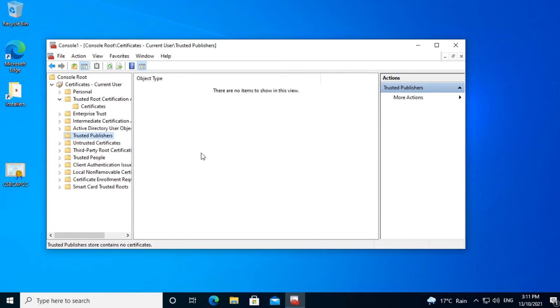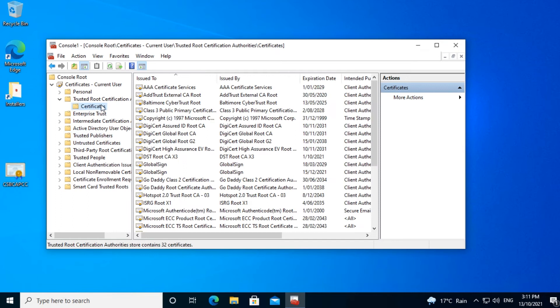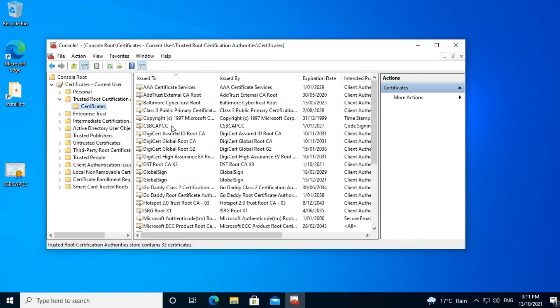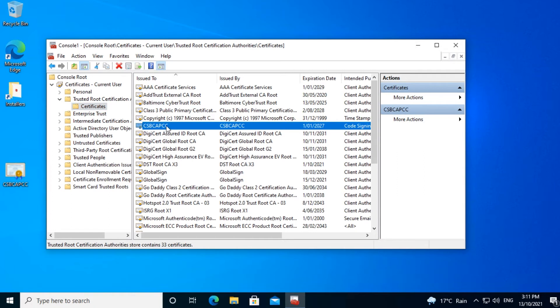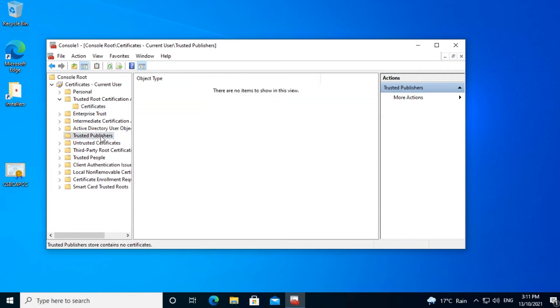Now we need to tell Windows where to store the certificate. Click on Browse and we put it into Trusted Root Certification Authorities. Then we click Next. We get a summary of what we've just selected and click on the Finish button. This screen gives us a warning to say anything that is signed by this certificate will be trusted by this machine — so do you really want to do this? We'll click Yes. Our certificate has been successfully imported. Now we'll check to see whether that certificate did import. In the Trusted Root Certification Authorities, we refresh it and there it is: CSBCAPCC.